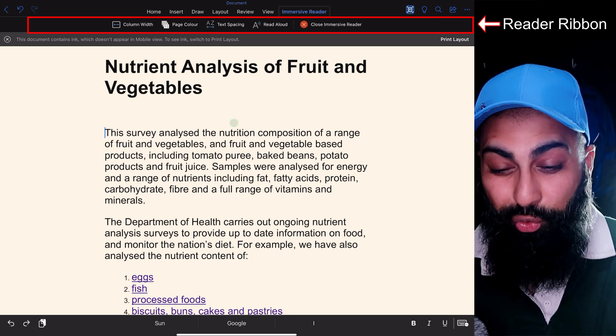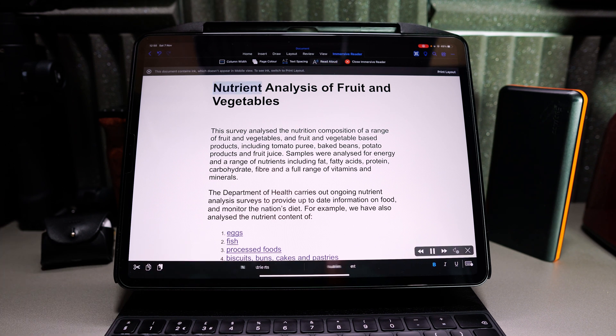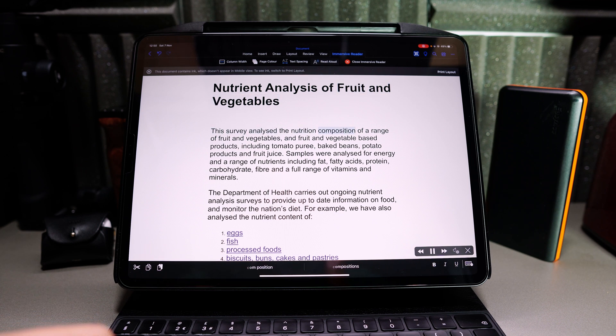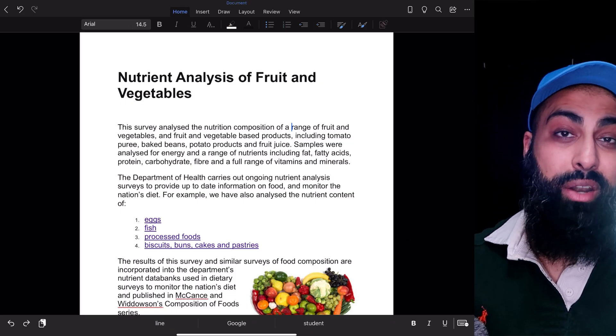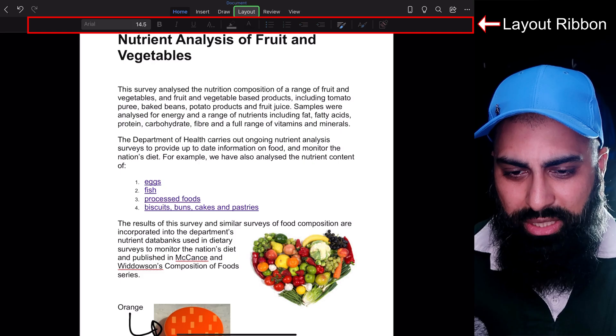I'll go ahead and start Read Aloud from the top: 'Nutrient analysis of fruit and vegetables — this survey analyzed the nutrition composition...' So if you have a long document you can use Immersive Reader to read it aloud through the whole document, and you can even change the speed of the narration, which is fantastic.